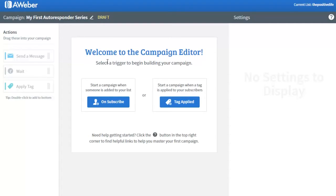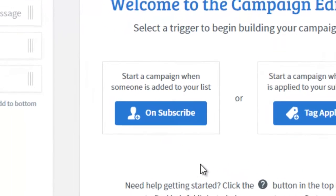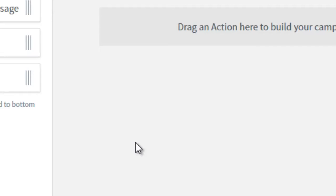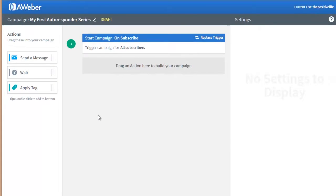What this means is: when do you want this campaign or autoresponder series to start working? Do you want it to start when someone subscribes to the list, or when you apply a tag? For this workshop, we don't want to deal with tags — that's a bit more advanced. We want to create our first autoresponder series, so we'll use the Subscribe trigger.